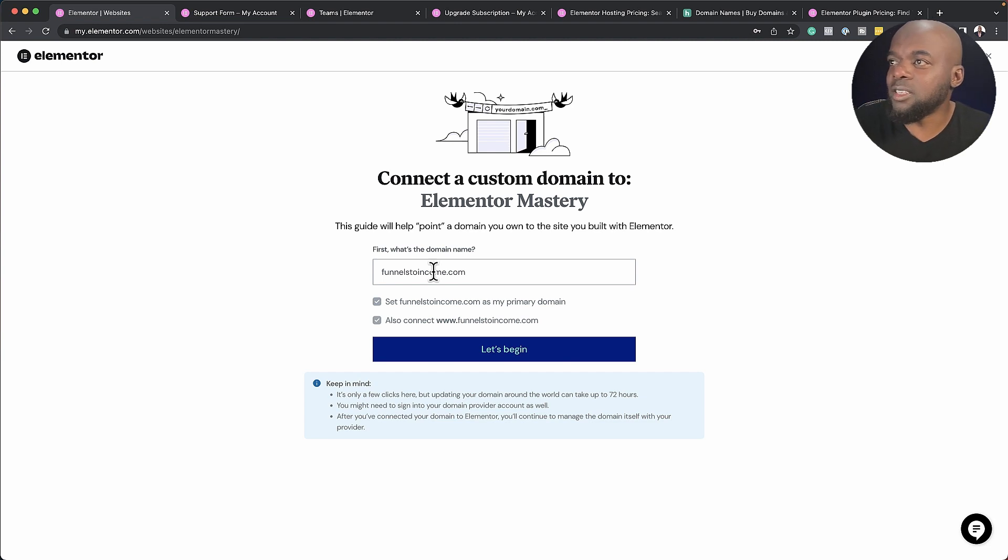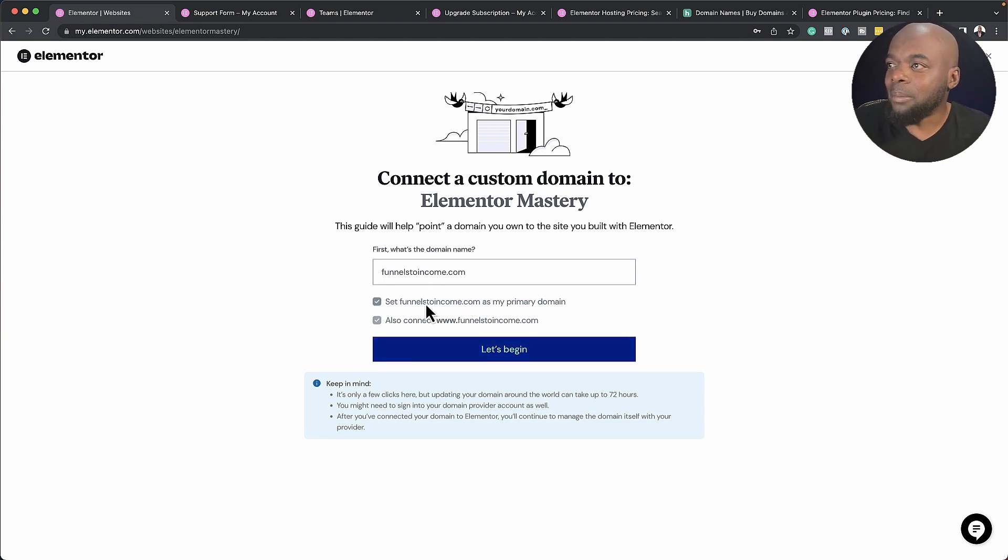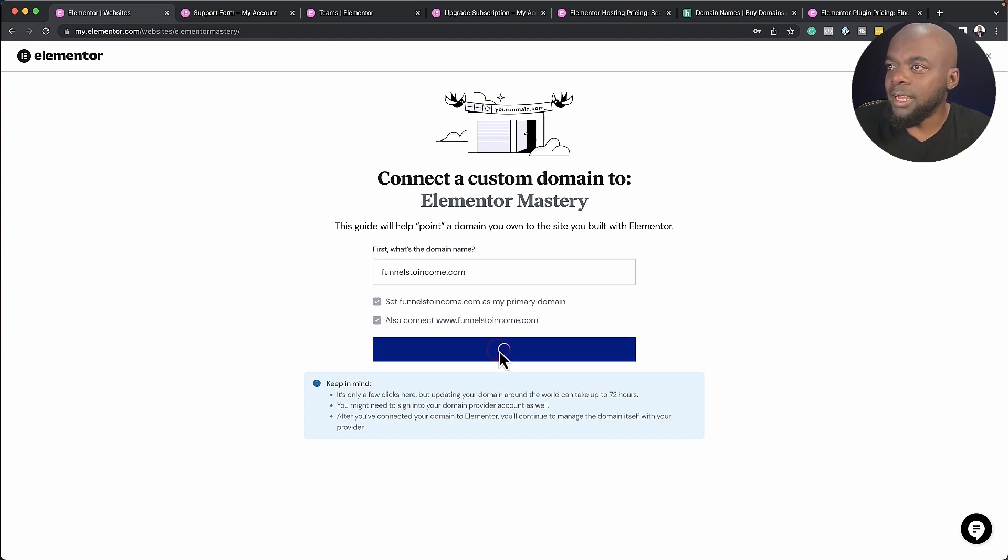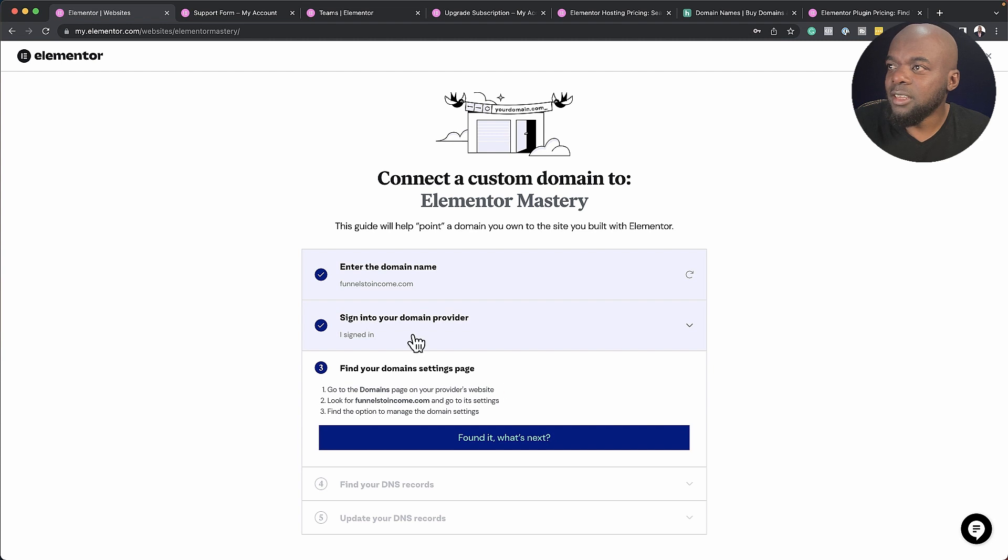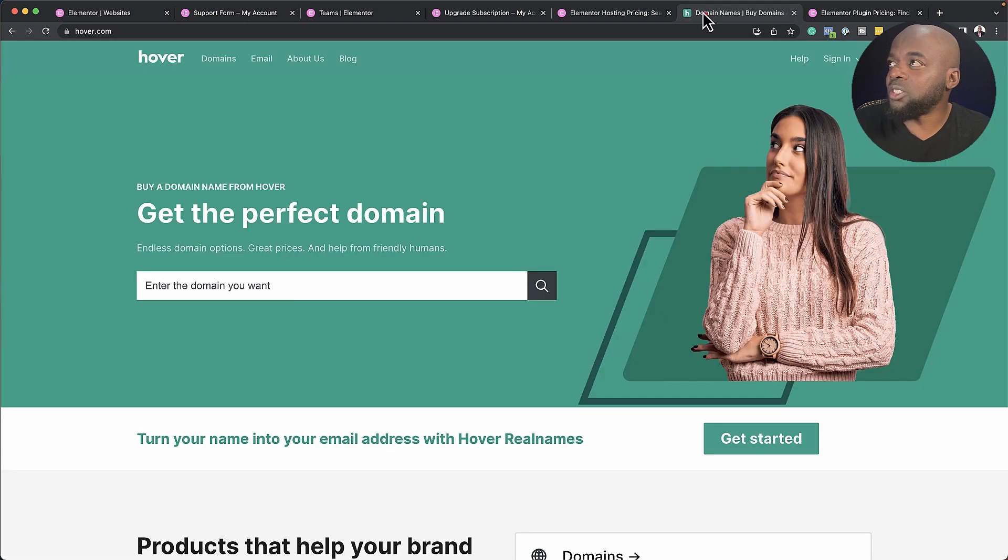Let's say let's pretend this is the domain. Obviously my site is already running, but I'm going to say this is the website I need to connect. I'm going to click on let's begin. Next, I'm going to say I signed in what's next because I have a domain provider, which is this one right here.